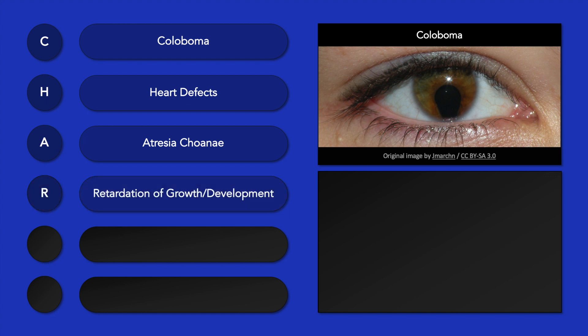R stands for retardation of growth and development. G stands for genital and urinary abnormalities, such as duplex kidneys, renal agenesis or hypoplasia, hypogonadism, cryptorchidism, and hypospadias.